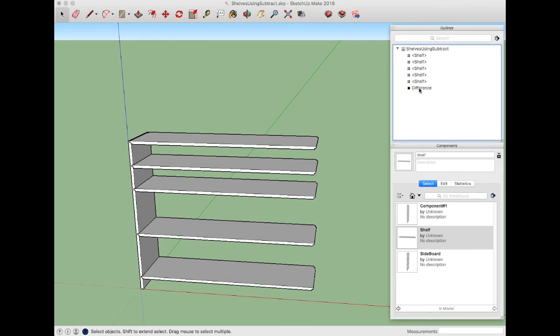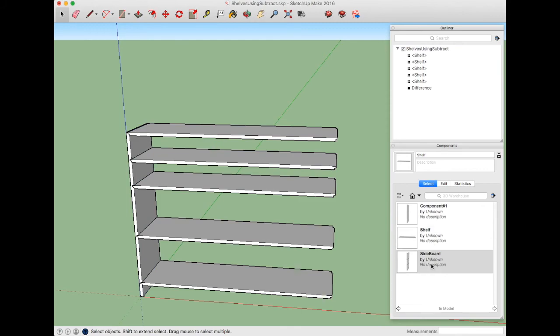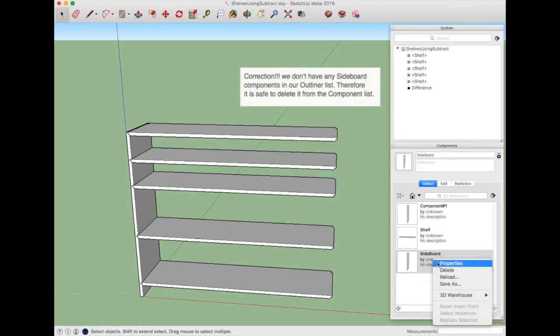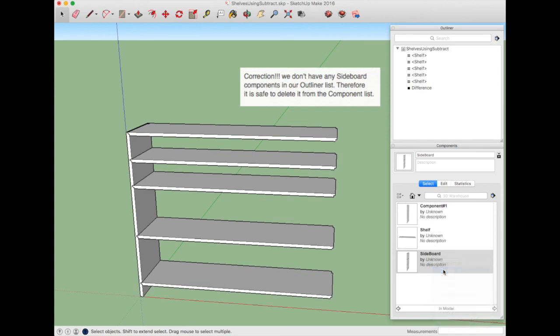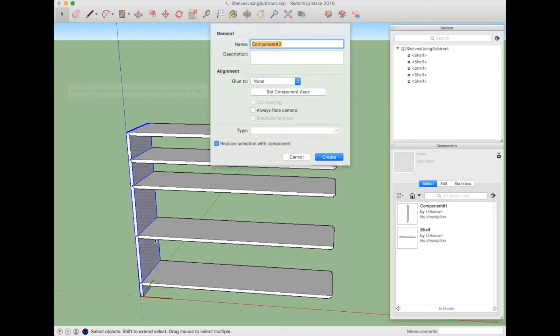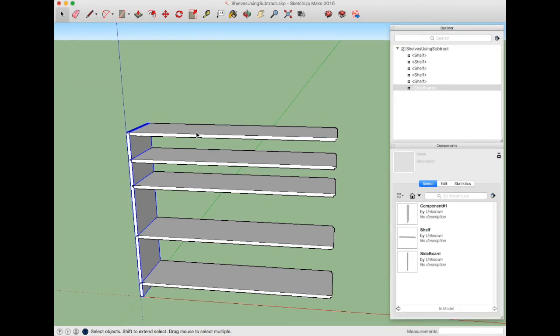What that did is it created another difference here. It created another difference because whenever we do a Subtract, it remakes the component. We've really lost our sideboard component. Down here we don't have any sideboards in our design in the component list, so we will right-click and delete that. Now we select this difference again, as shown in the outliner. We want to explode it, make a group out of it, and call it Sideboard again. Now it reappears in the outliner as a sideboard.